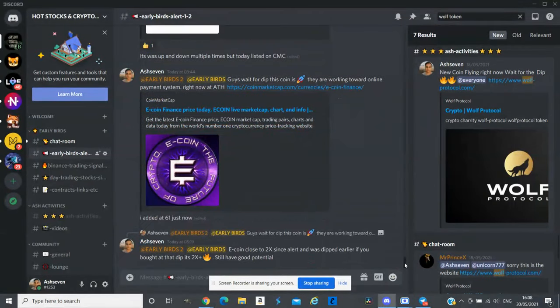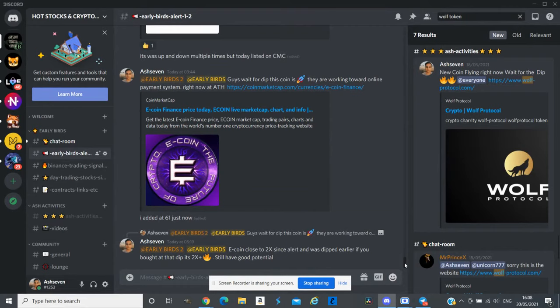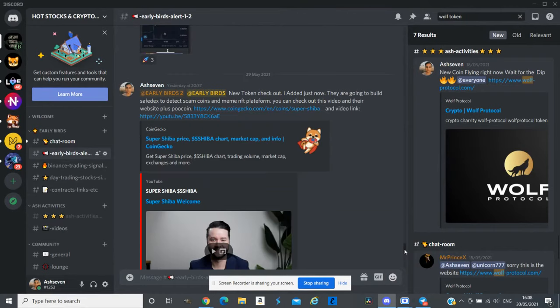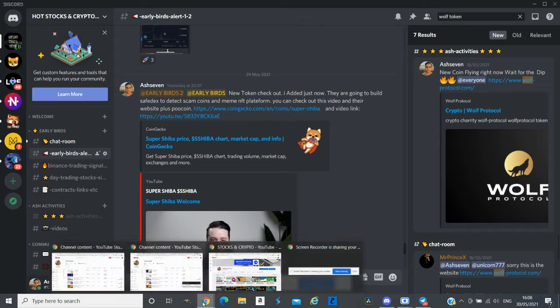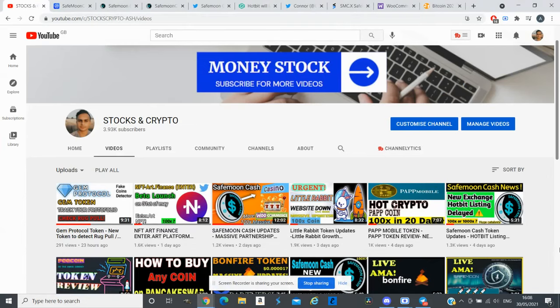I will leave the link in description below for my Discord group. If you're new to my channel please subscribe to my channel and press the like button.